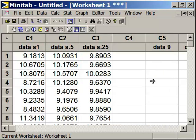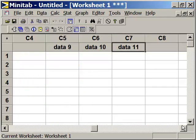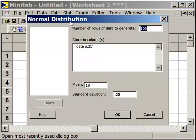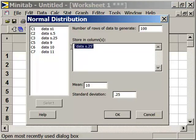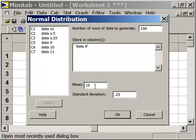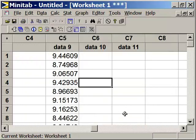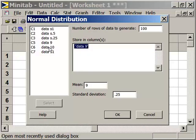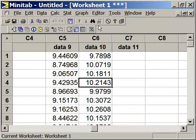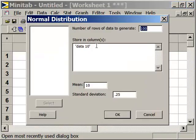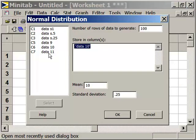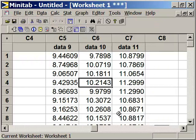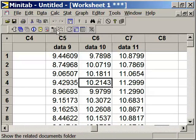Next, we'll generate the data sets for 9, 10, and 11 average values. Edit Last Dialog box, select Data Set 9. It has an average value of 9, standard deviation of 0.25. Edit Last Dialog box, Data Set 10, average value change that to 10, keep the standard deviation the same. And one last time, generate data set 11 with a mean of 11. And now we have all of our sets of data.